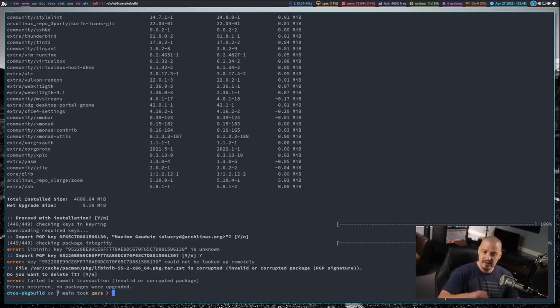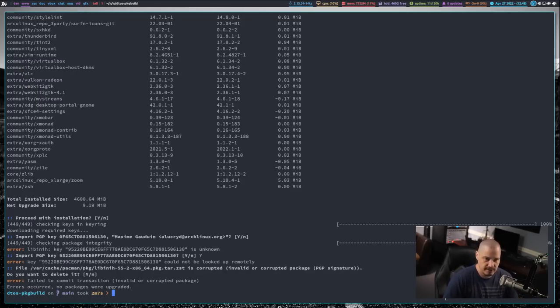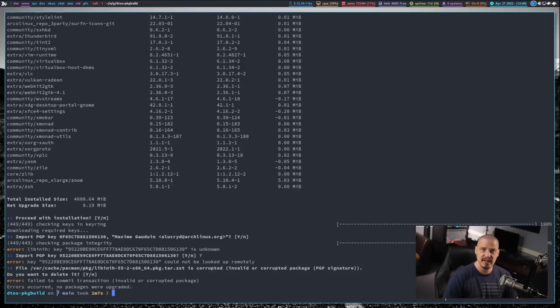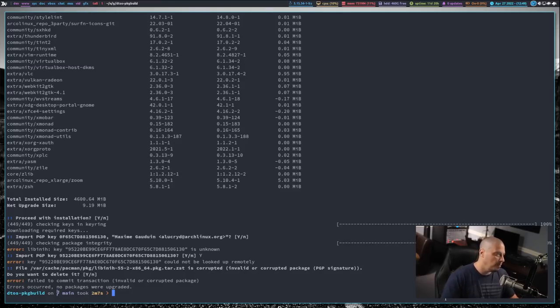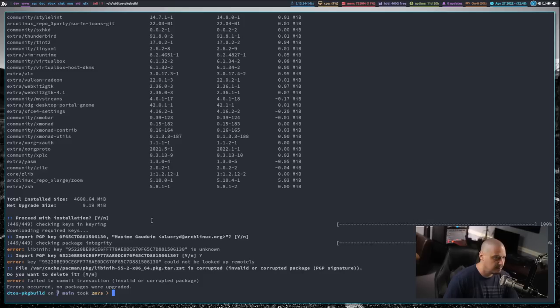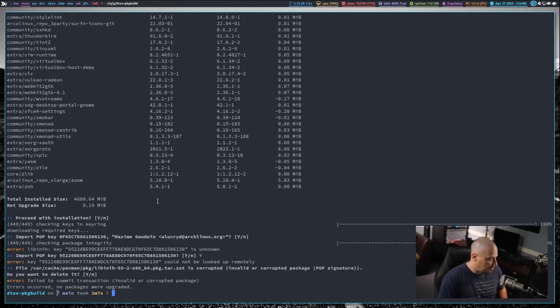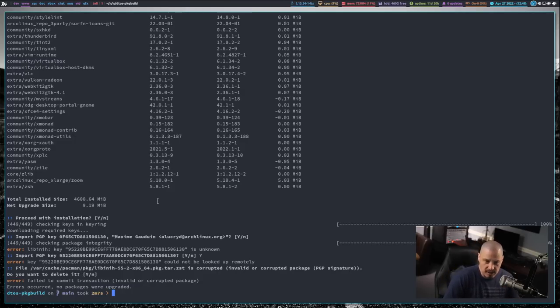This happened to me today. I just tried to update my system. I ran a sudo pacman dash capital S lowercase yu to update all the packages on my system. There were about 450 packages that needed to be updated because I guess I haven't updated it in about a week or so and I have a lot of stuff on my system.